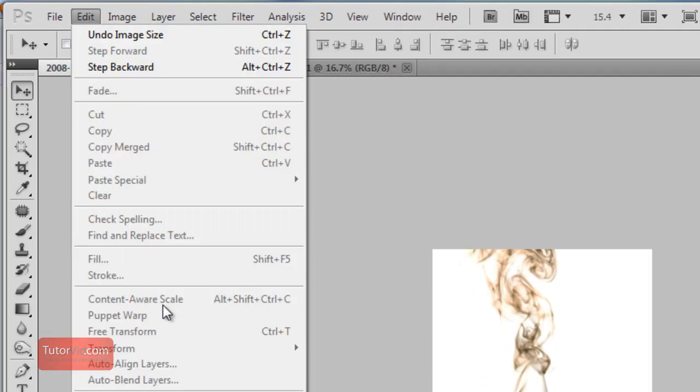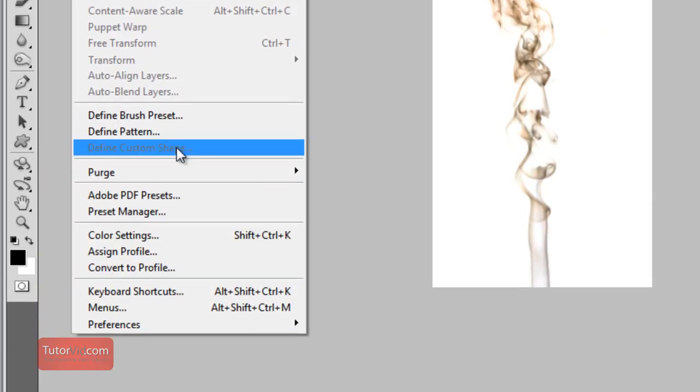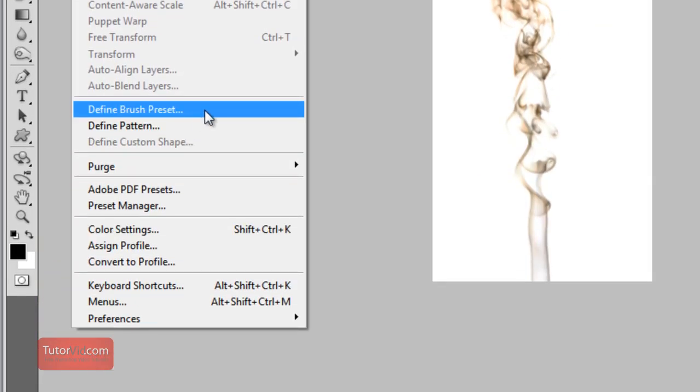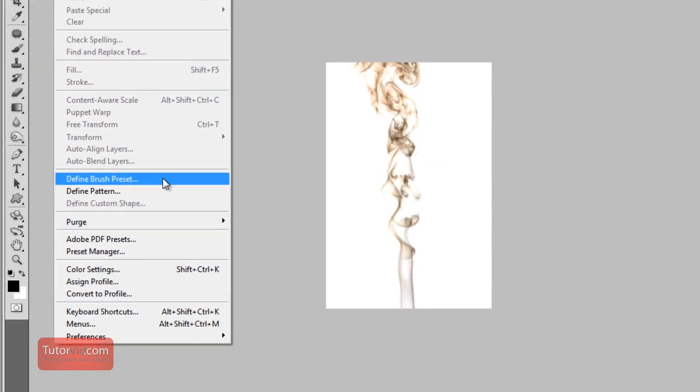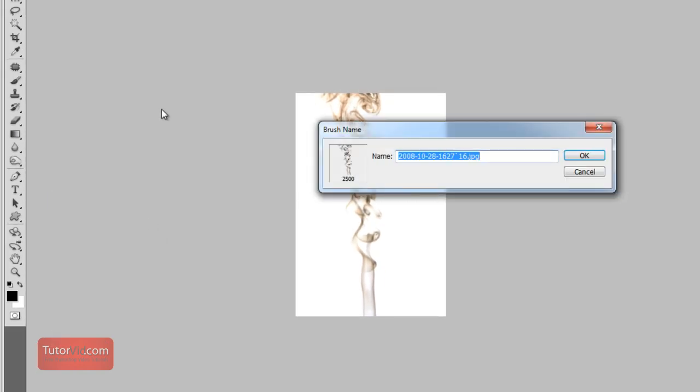And then when we go to Edit, Define Brush Preset, that's all you have to do to make the brush. And we'll call this Tall Smoke.